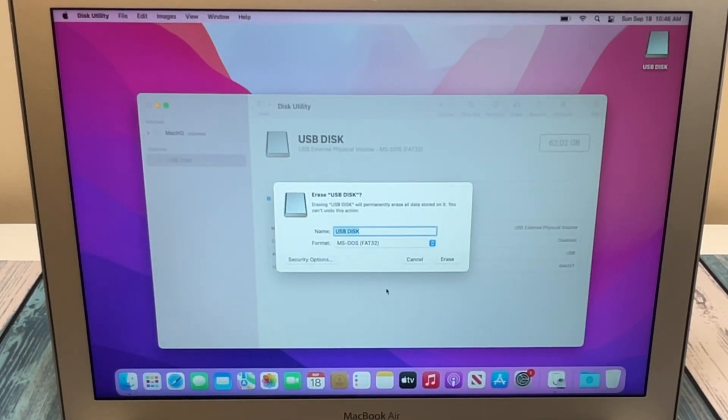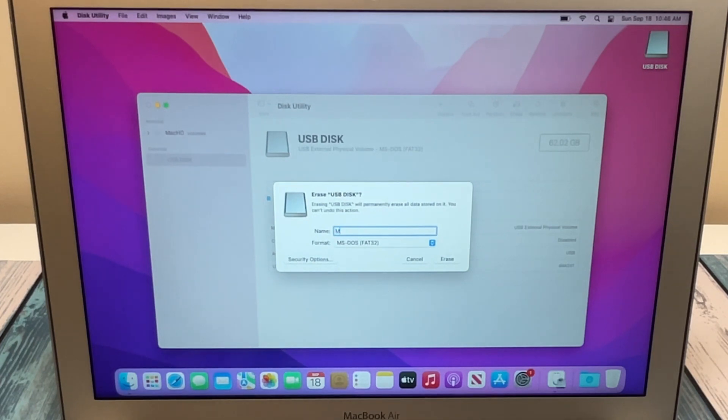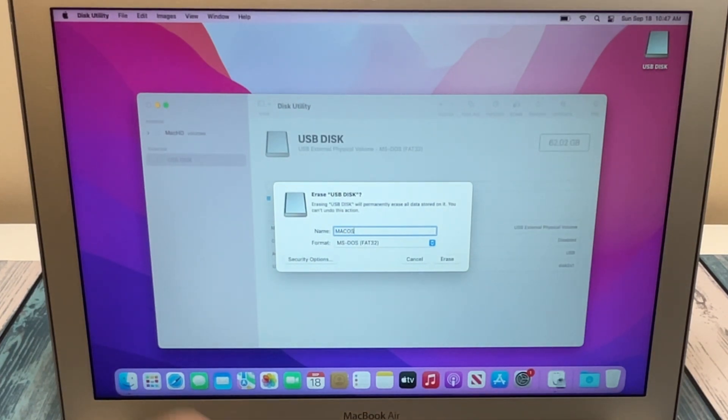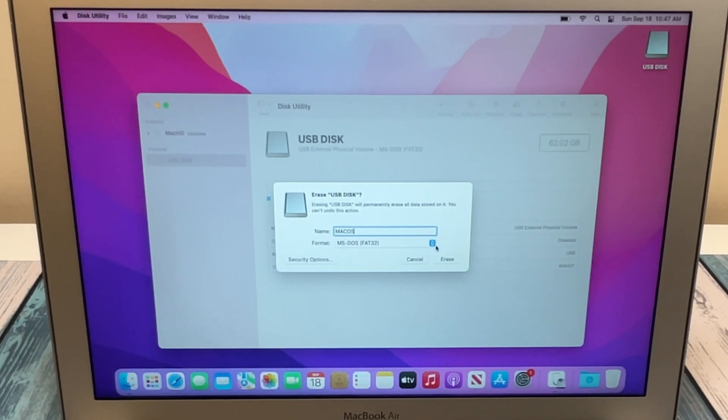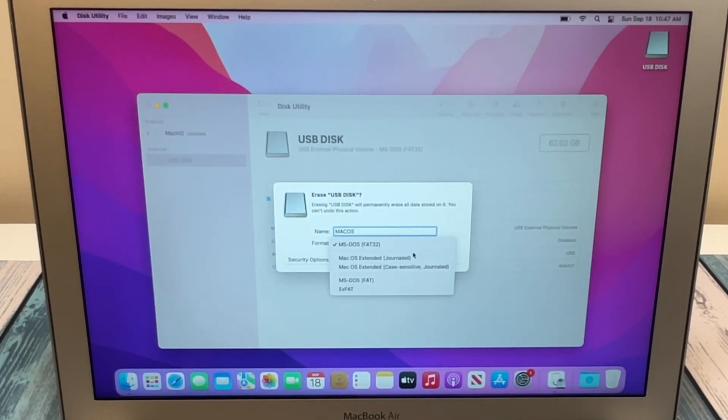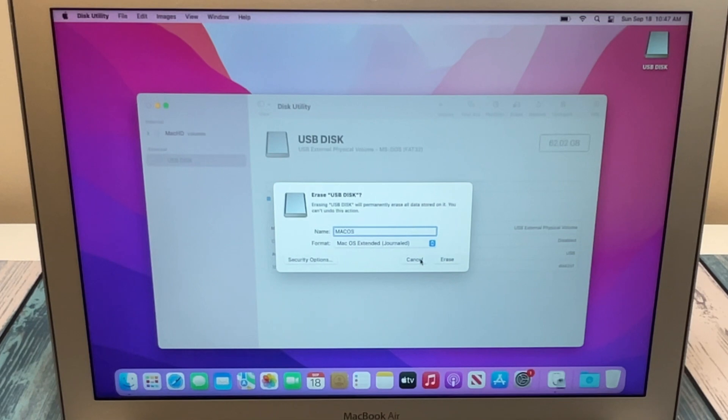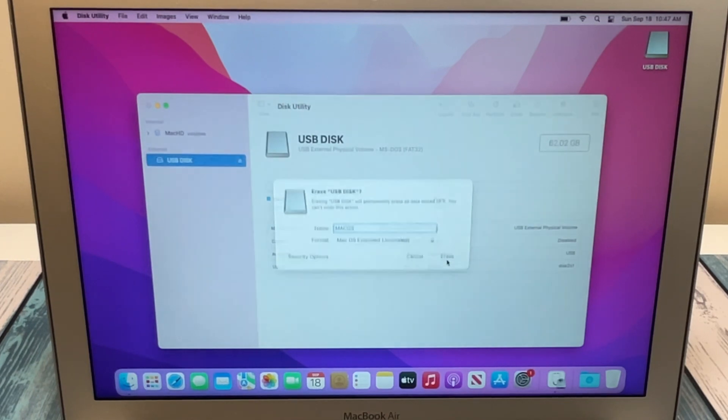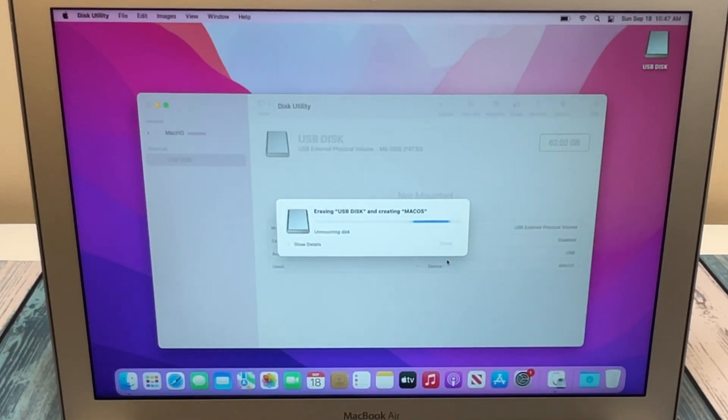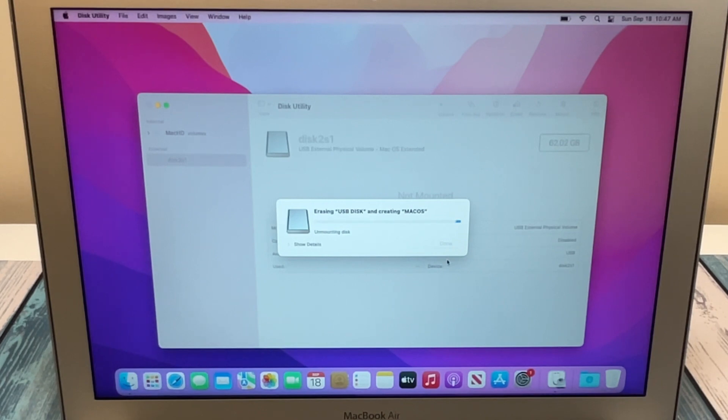You can give it any kind of name you want and make sure you format that as a macOS Extended. So once you hit erase, it's going to format that drive and get it ready for us to use with the installer.